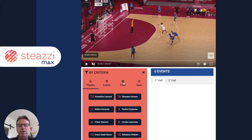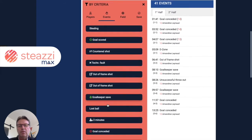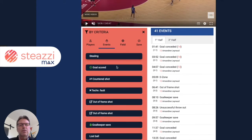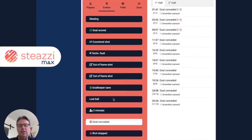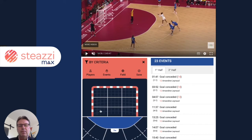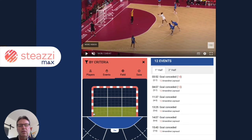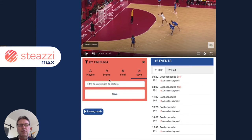You've got three types of criteria: players, events, and field areas. For example, I'm selecting the goalkeepers — goalkeepers have got 41 events. Goal conceded, I've got 23 events. And now I'm selecting all the shoots at the bottom — I've got 12 events. So: goalkeepers, bottom shoots, bottom goals. I can create several playlists like that.